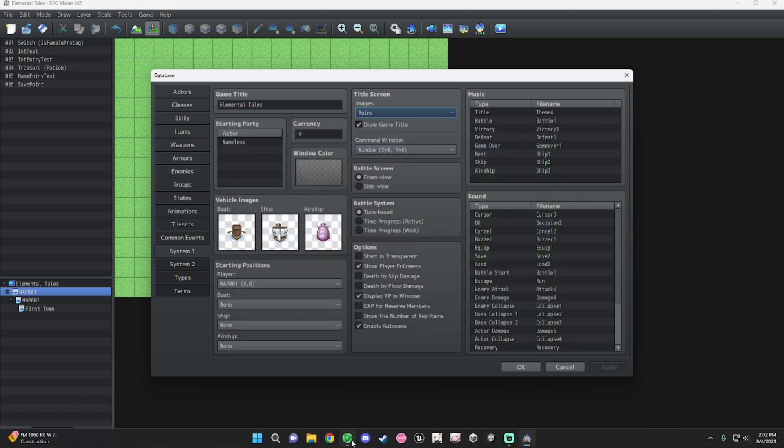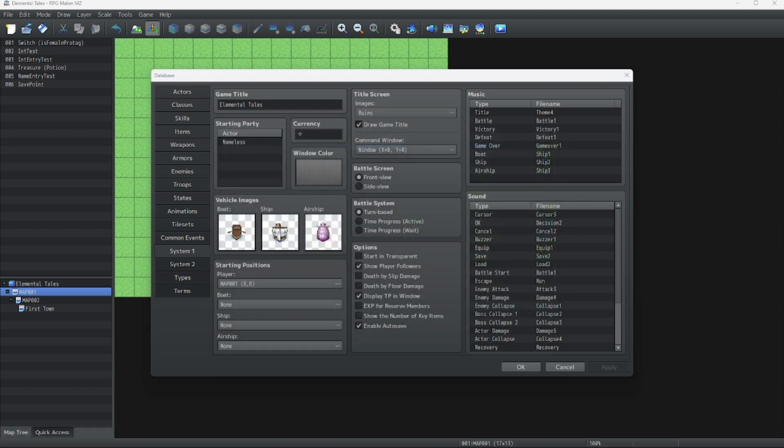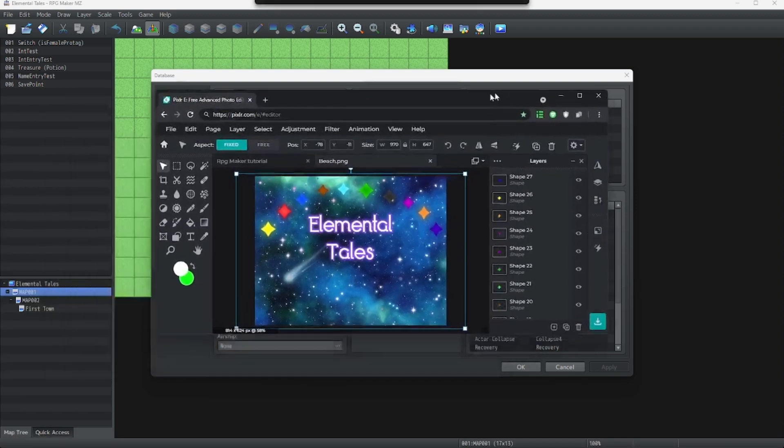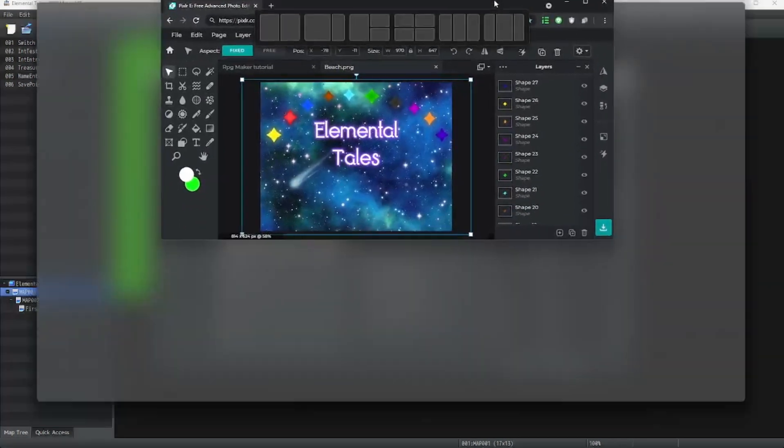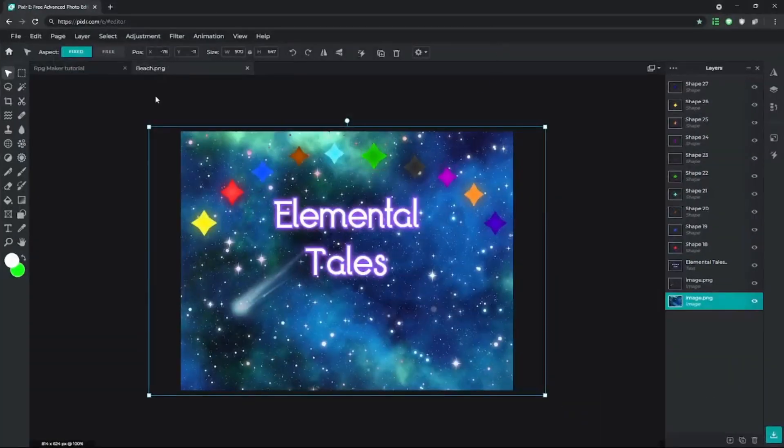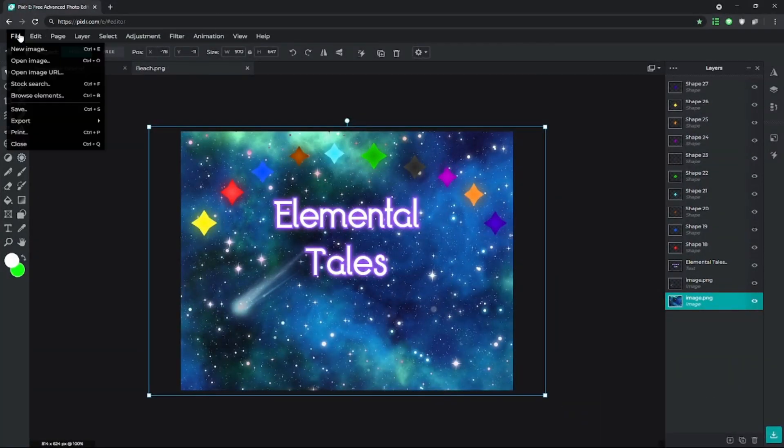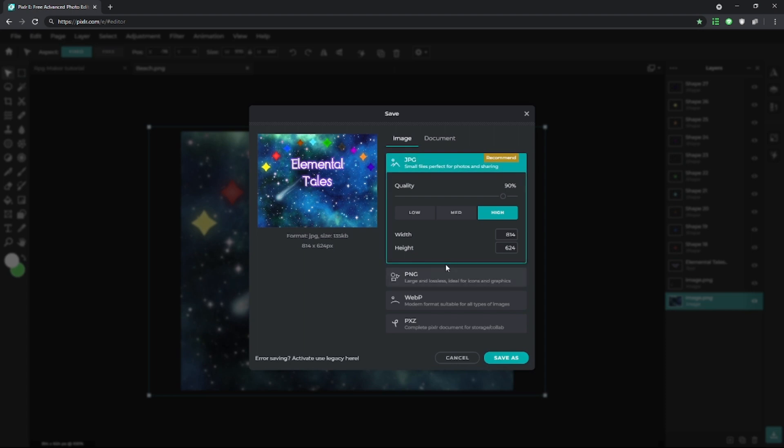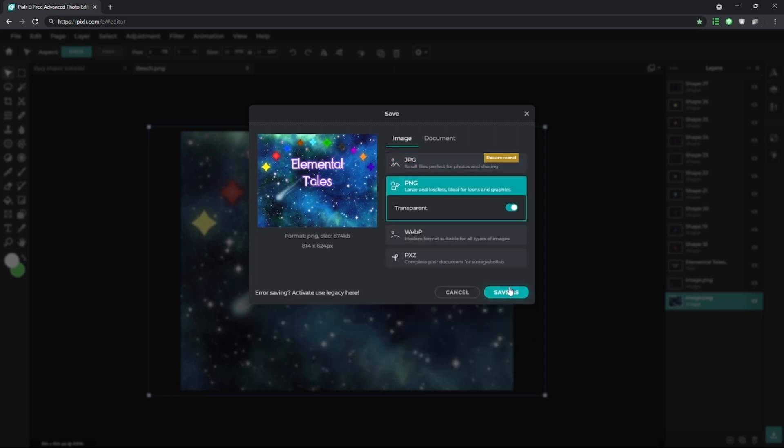I have this title theme opened up in Pixlr. Here it is for reference. Let's export it real quick. File, save, PNG.